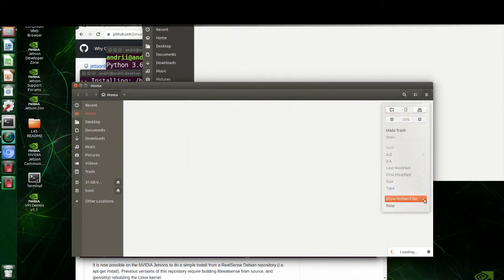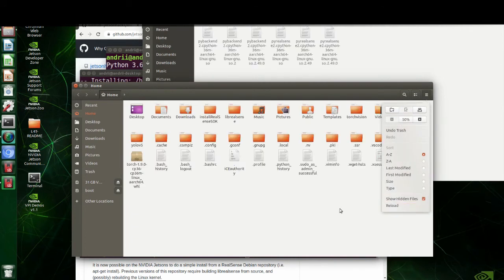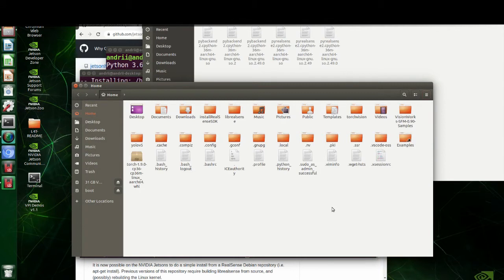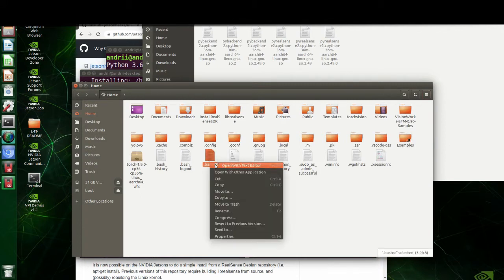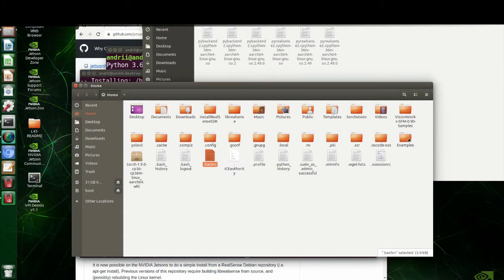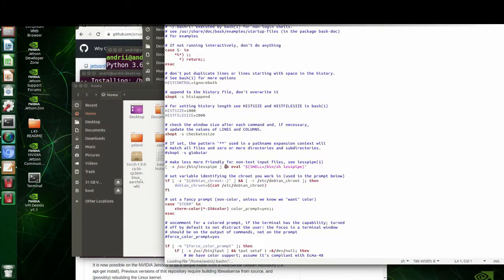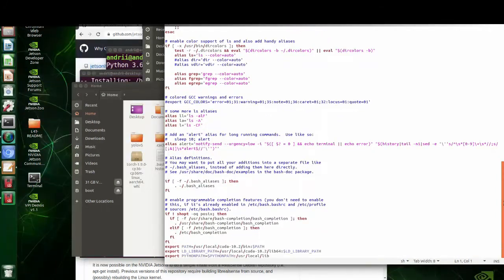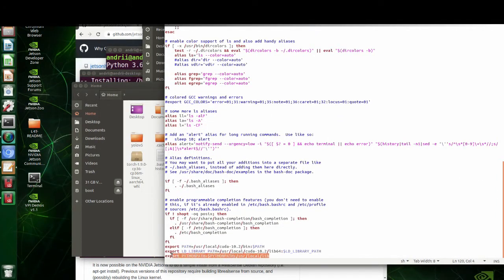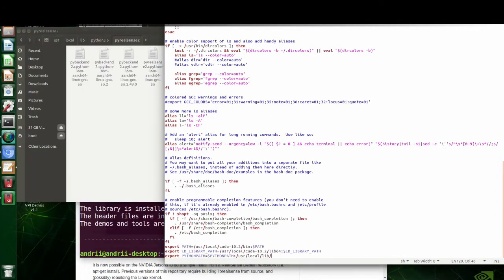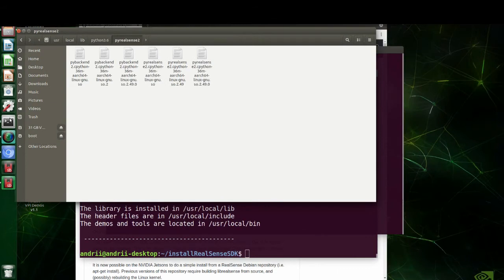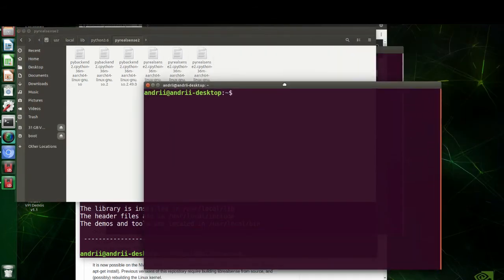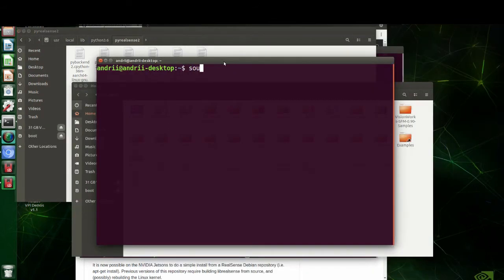So python path in bash rc file needs to be modified. Modify this line. Source bash rc file to apply changes immediately.